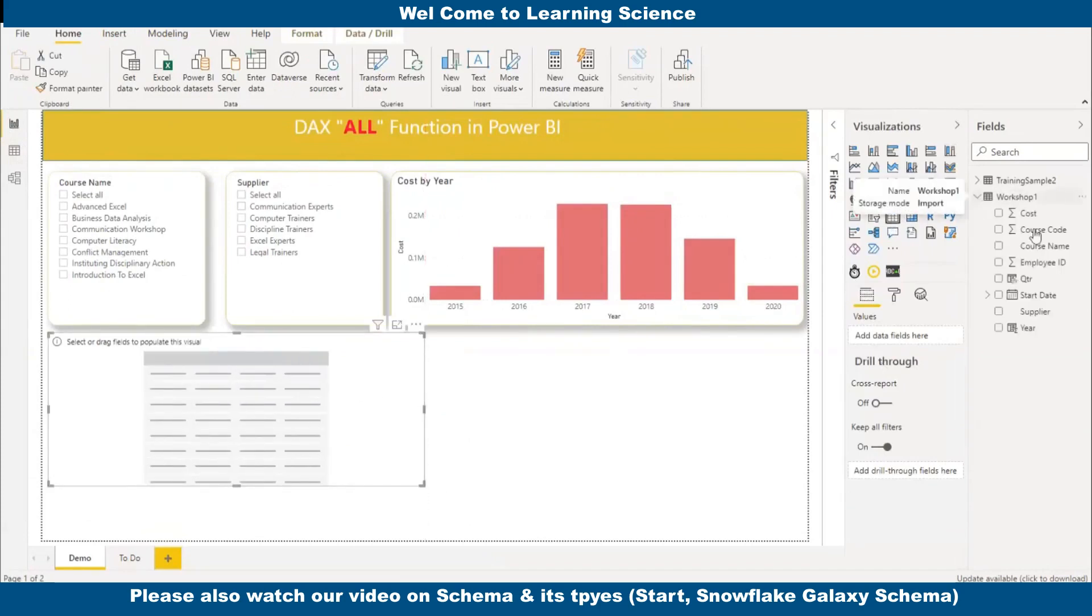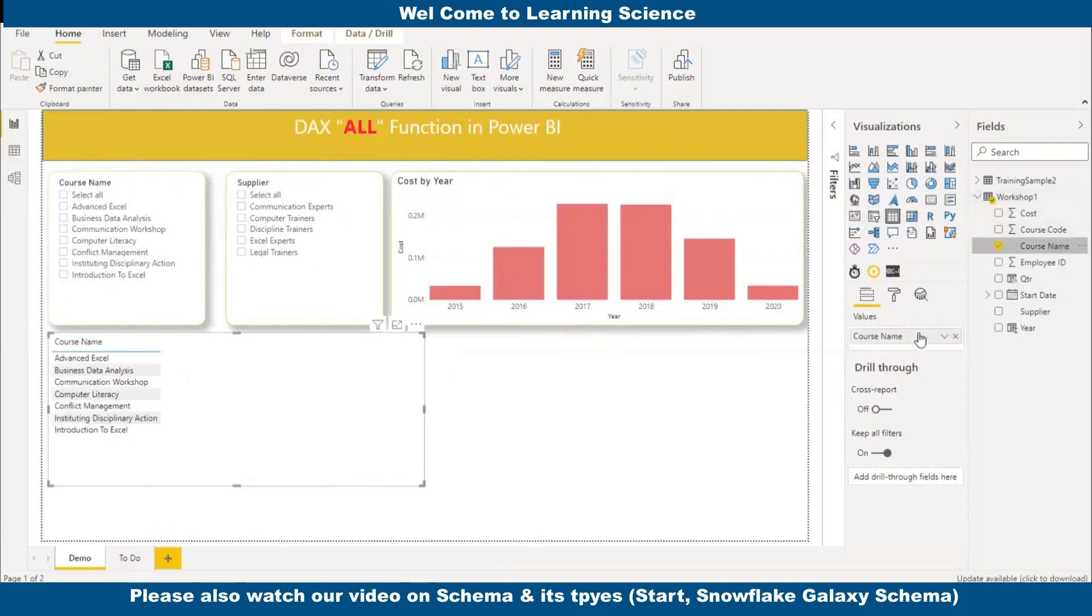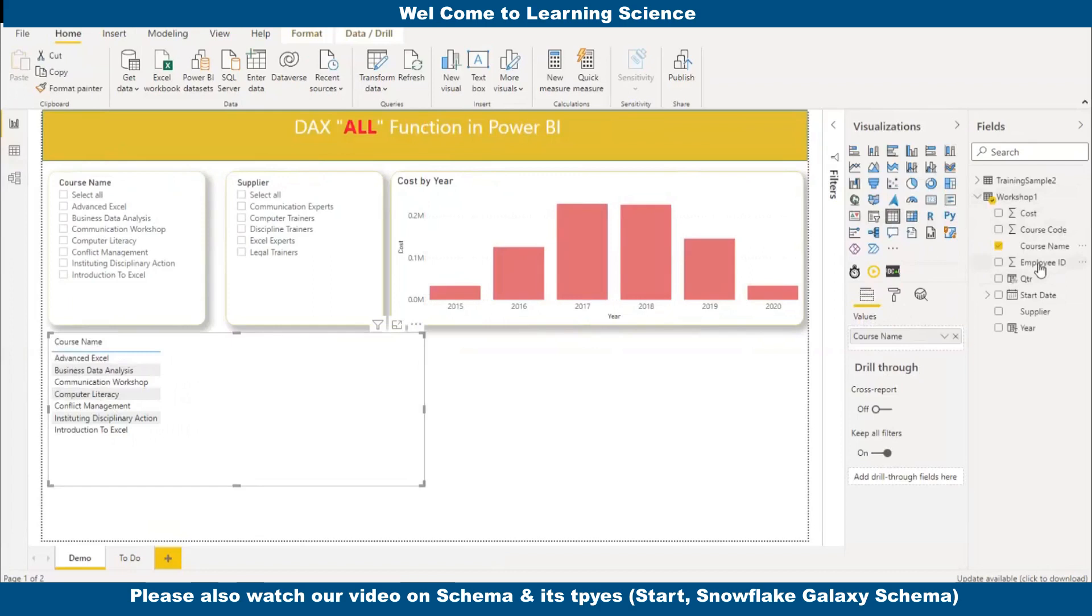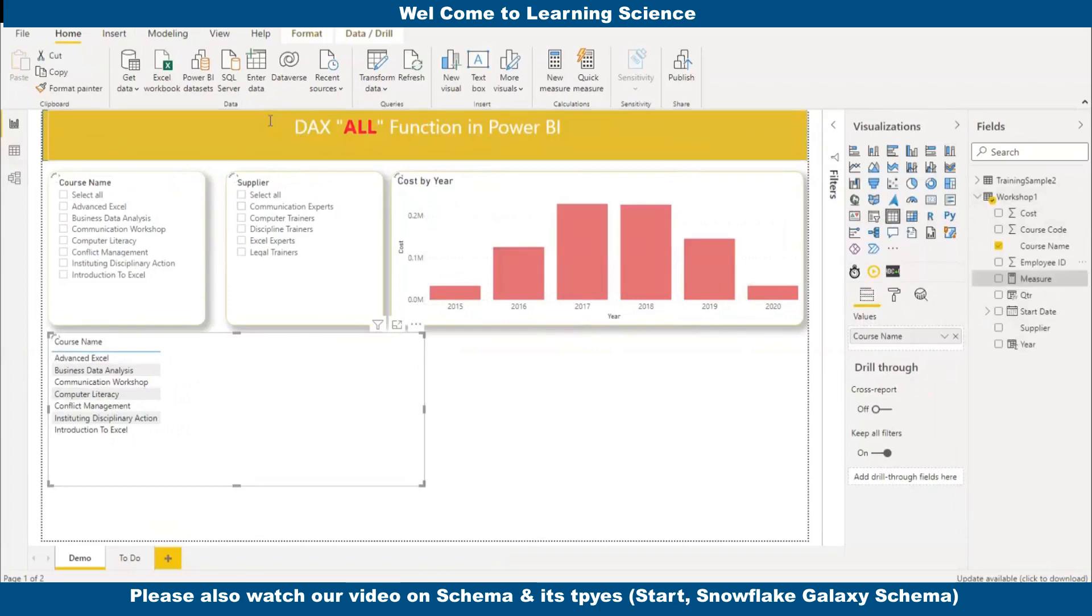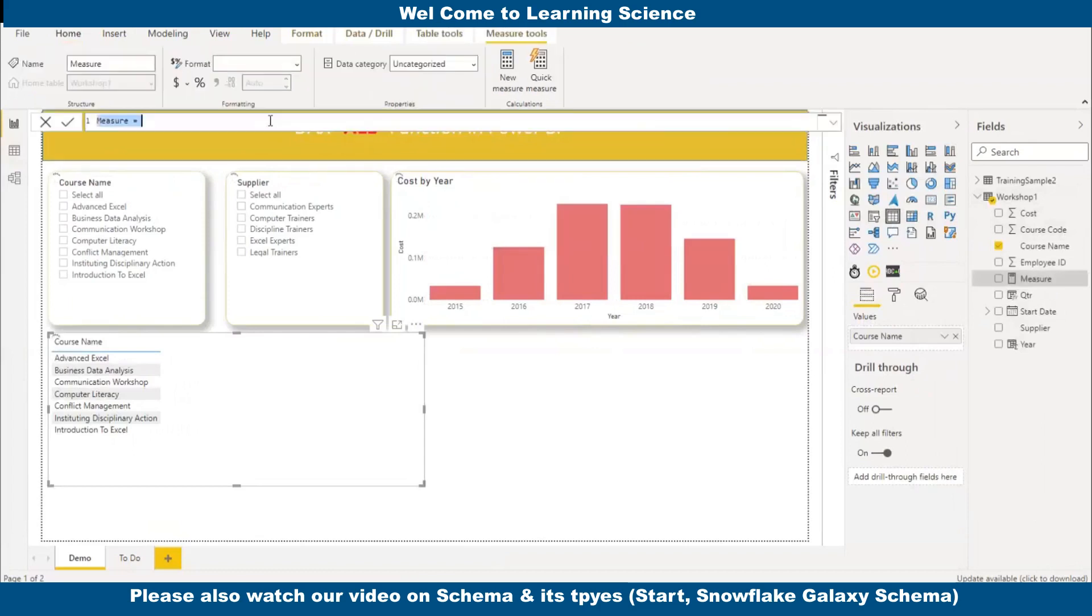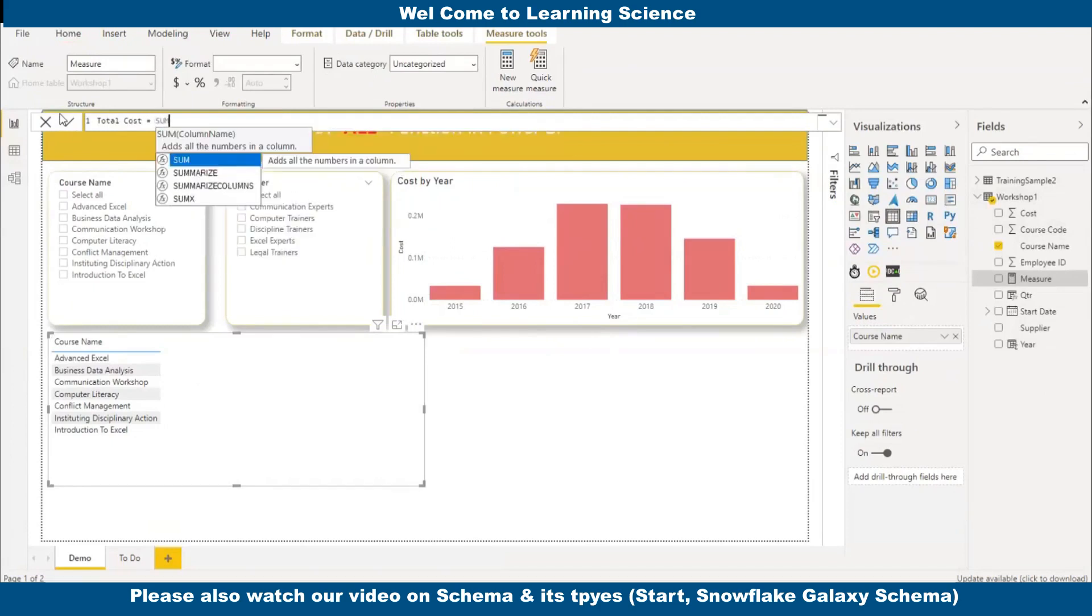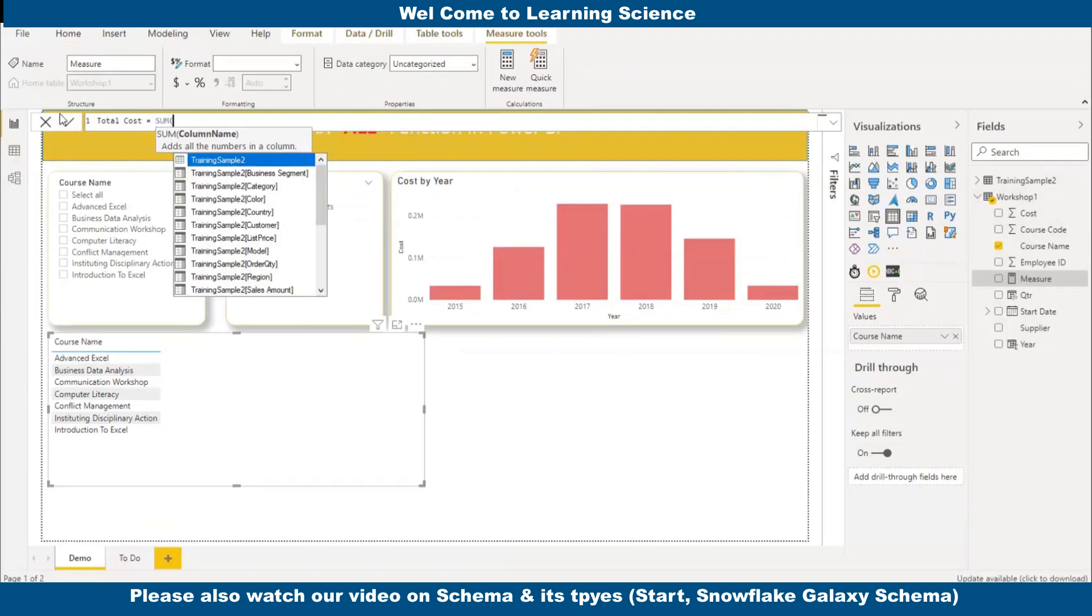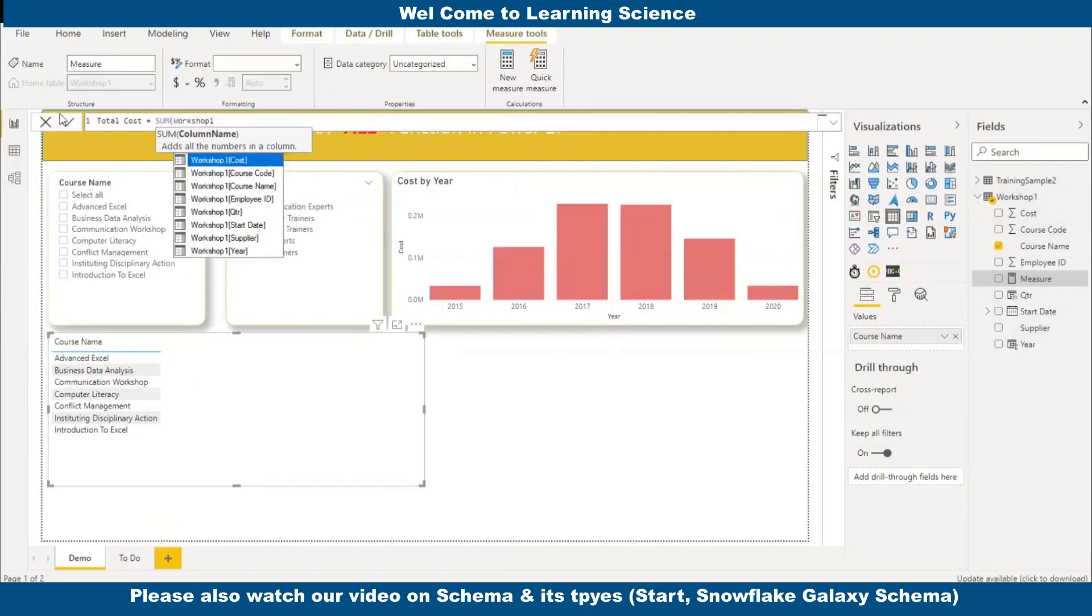Now I will add the course name. Now I want the total cost of each course name. So I will add one measure. New measure. I will say here total cost. Now I will use the SUM function, workshop cost.